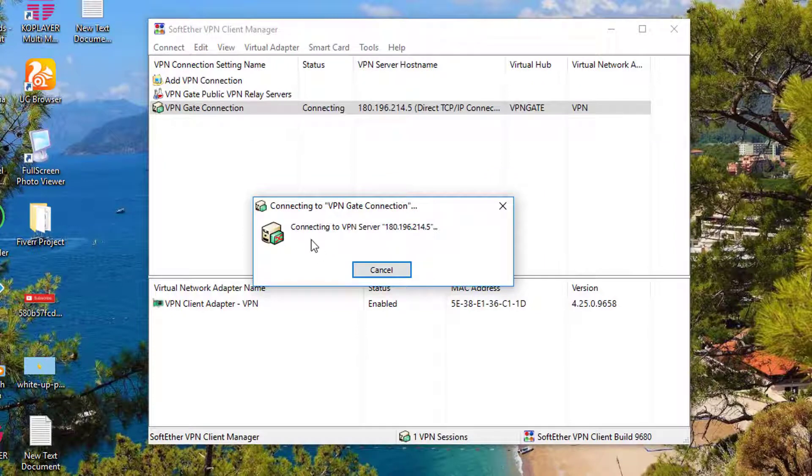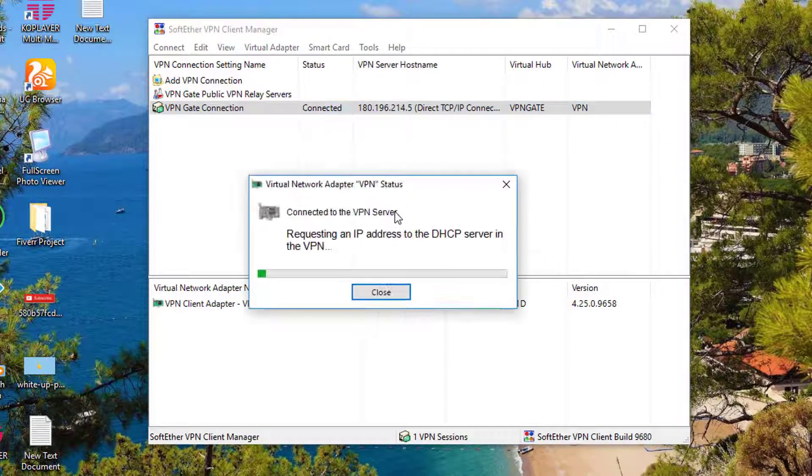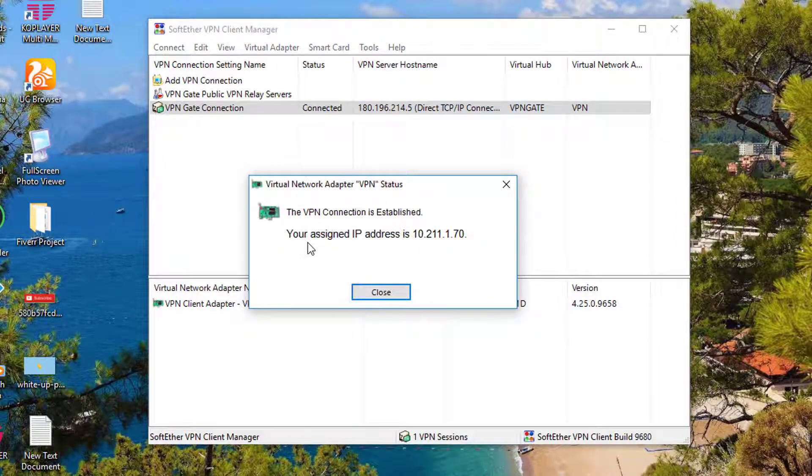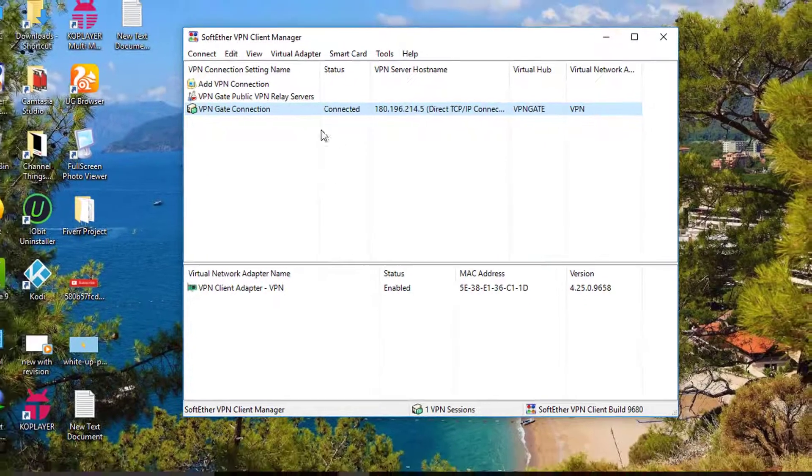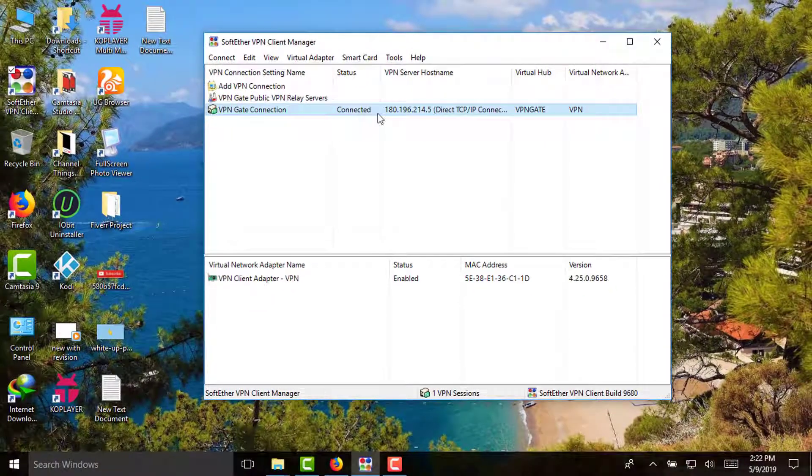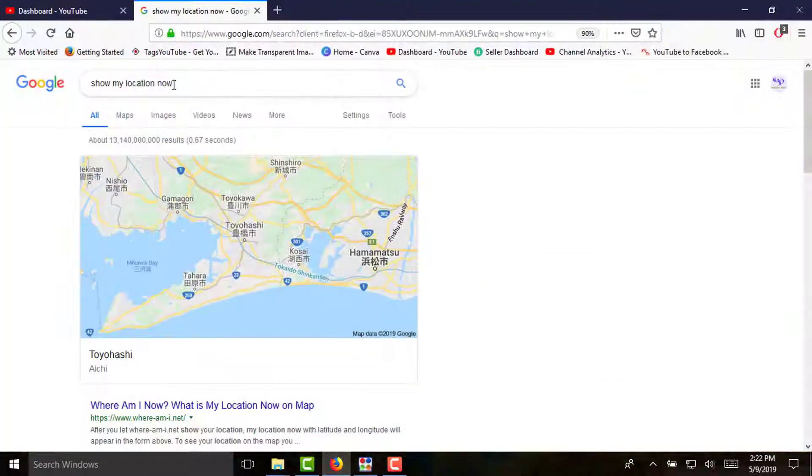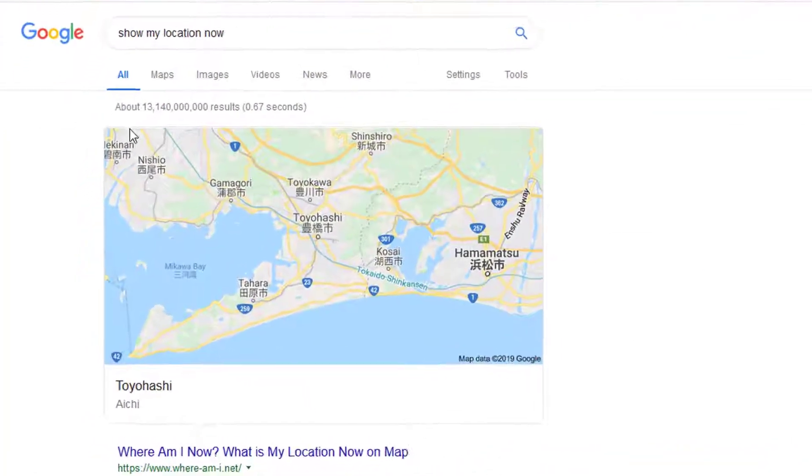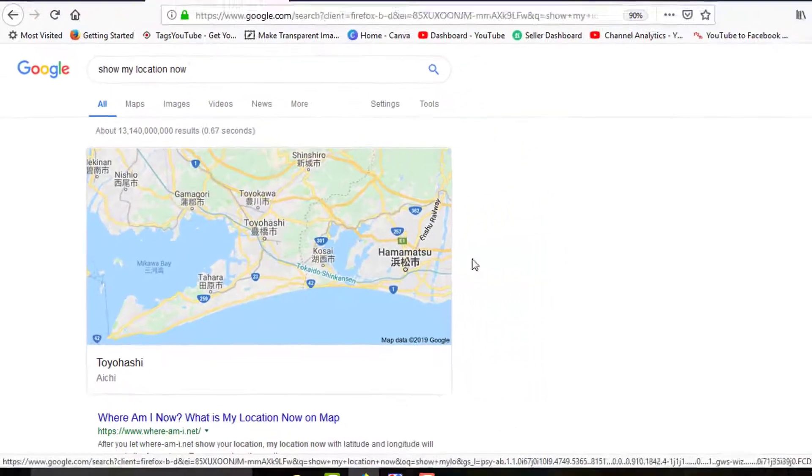Then this VPN connection will be established, and then you will be assigned a new IP address. Now I have been connected to this VPN server relay address of location Japan, and I have successfully connected. Now it is showing my location as Japan, so I am successfully connected to that region.